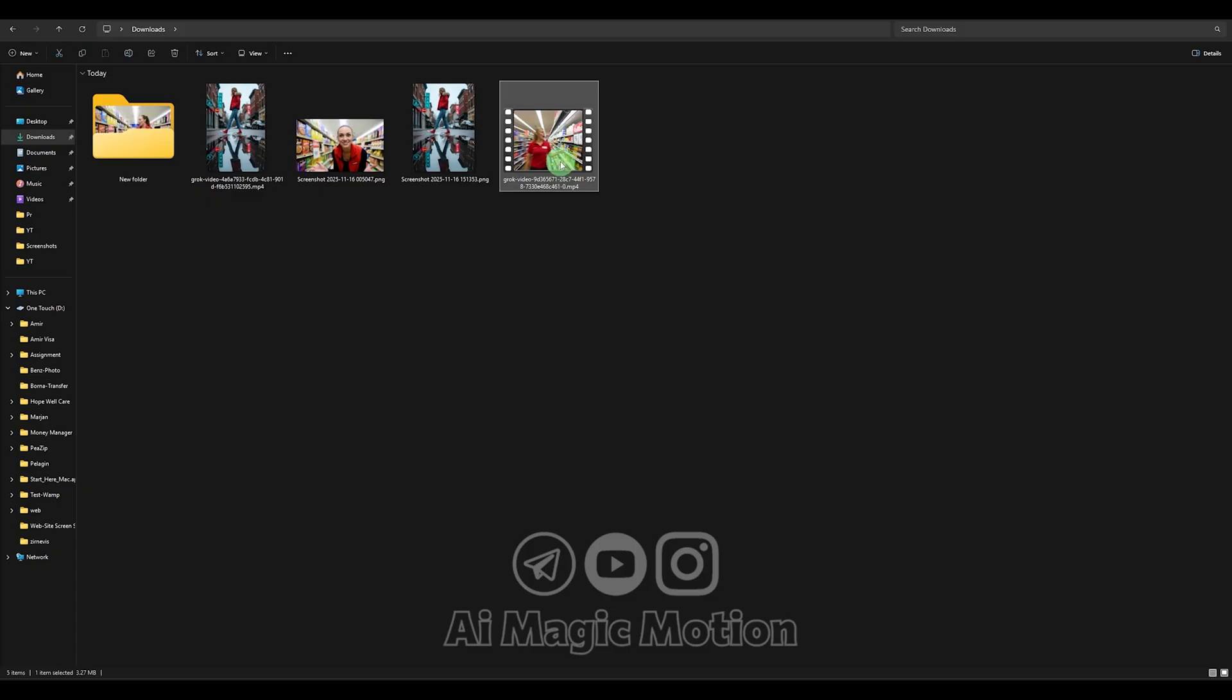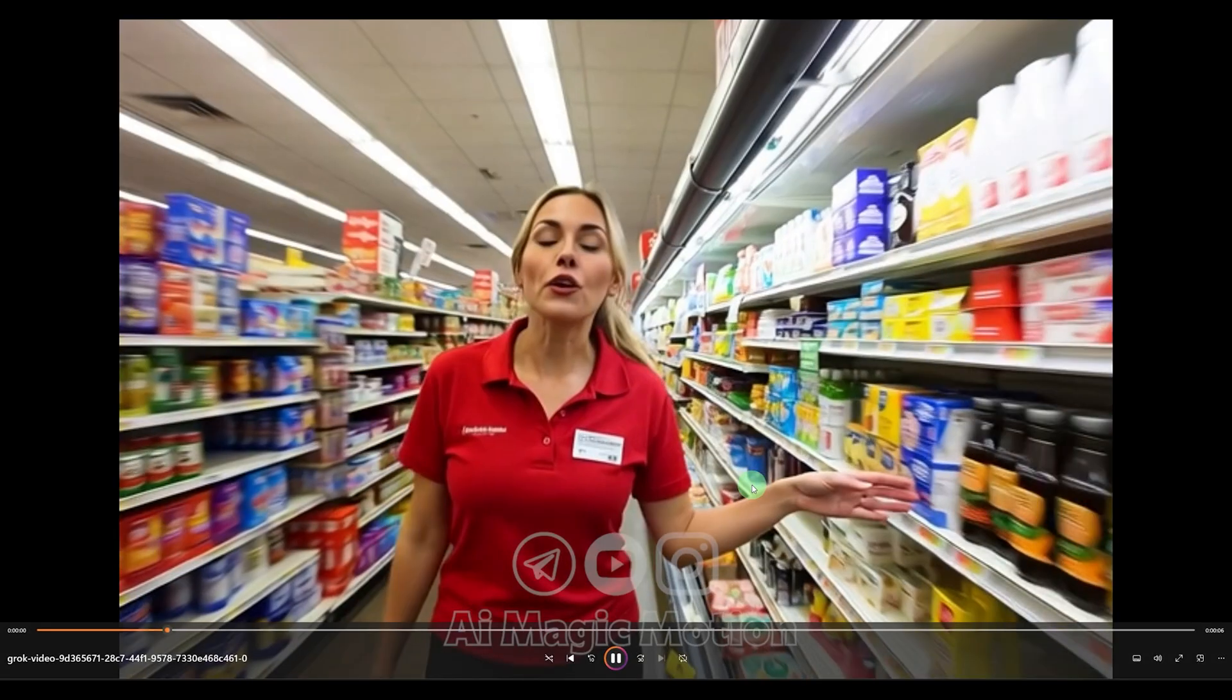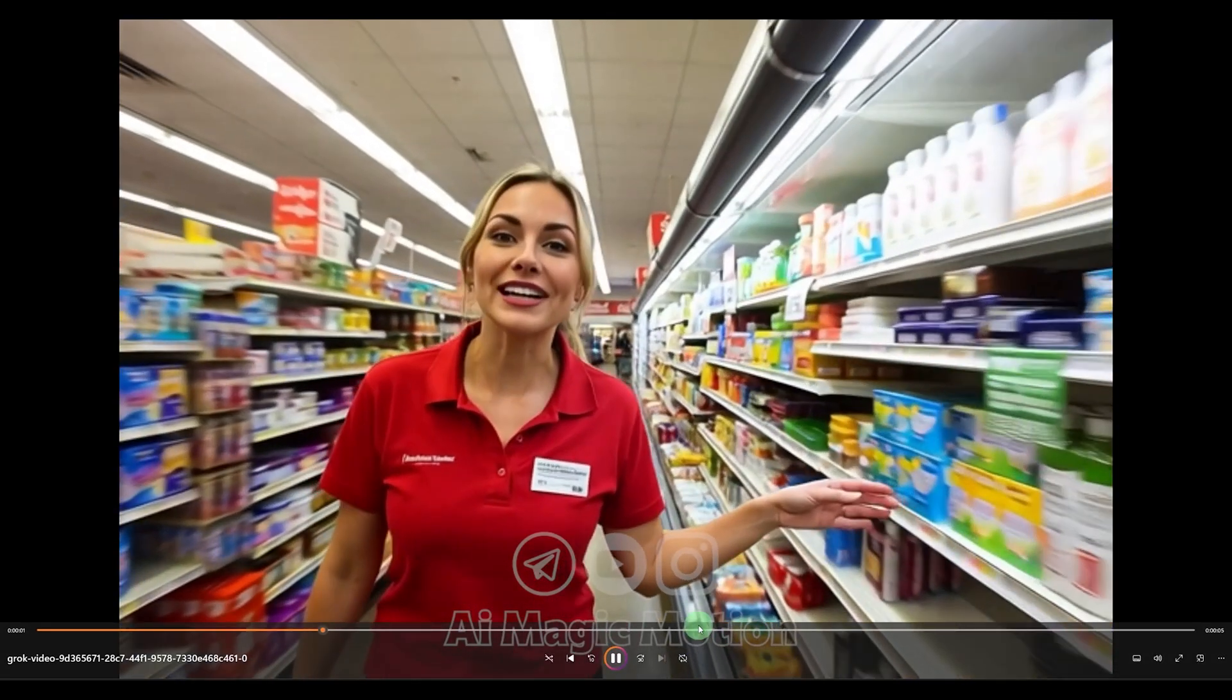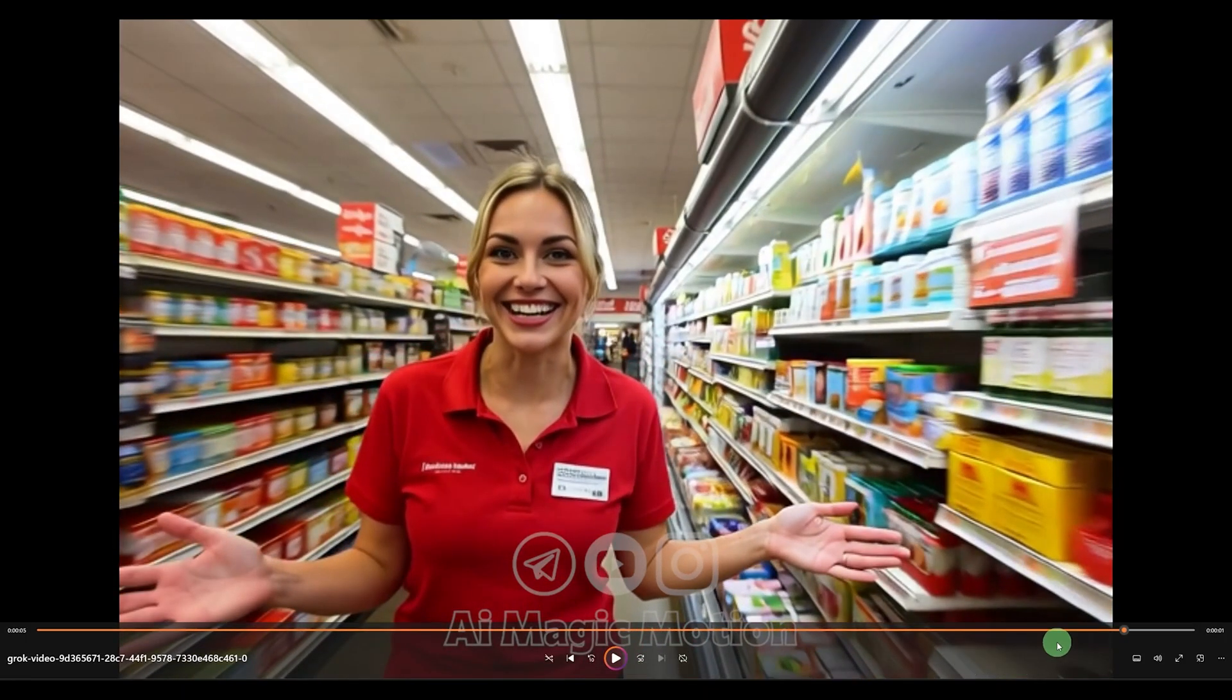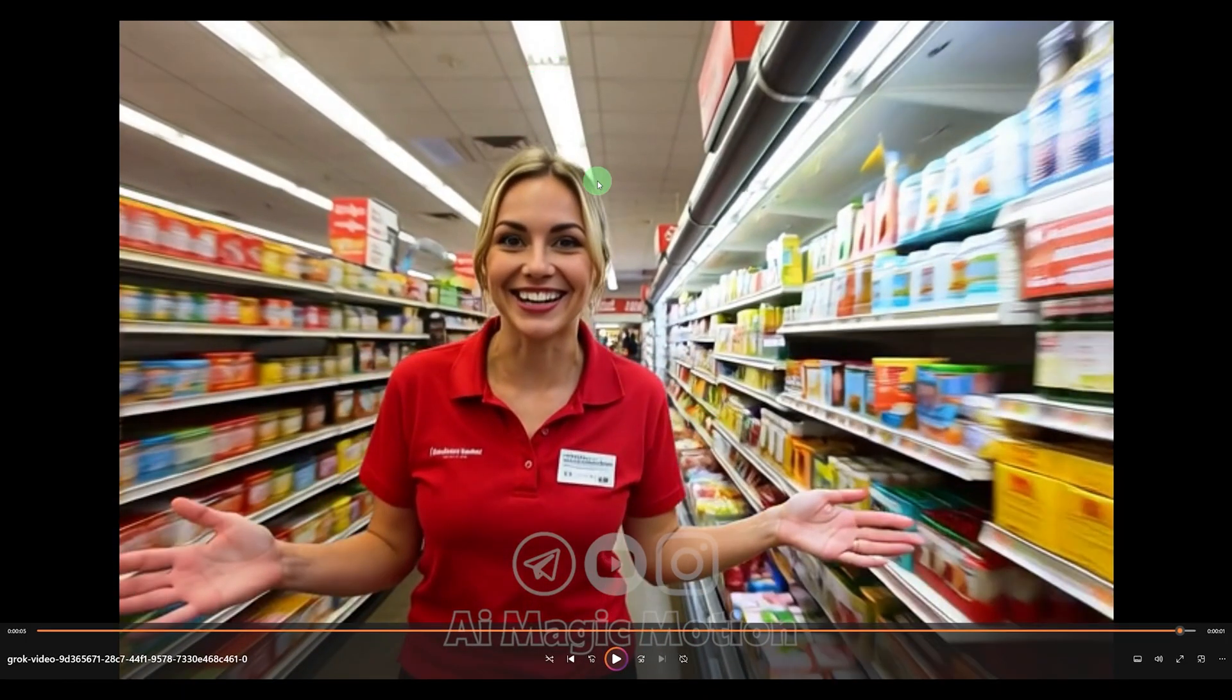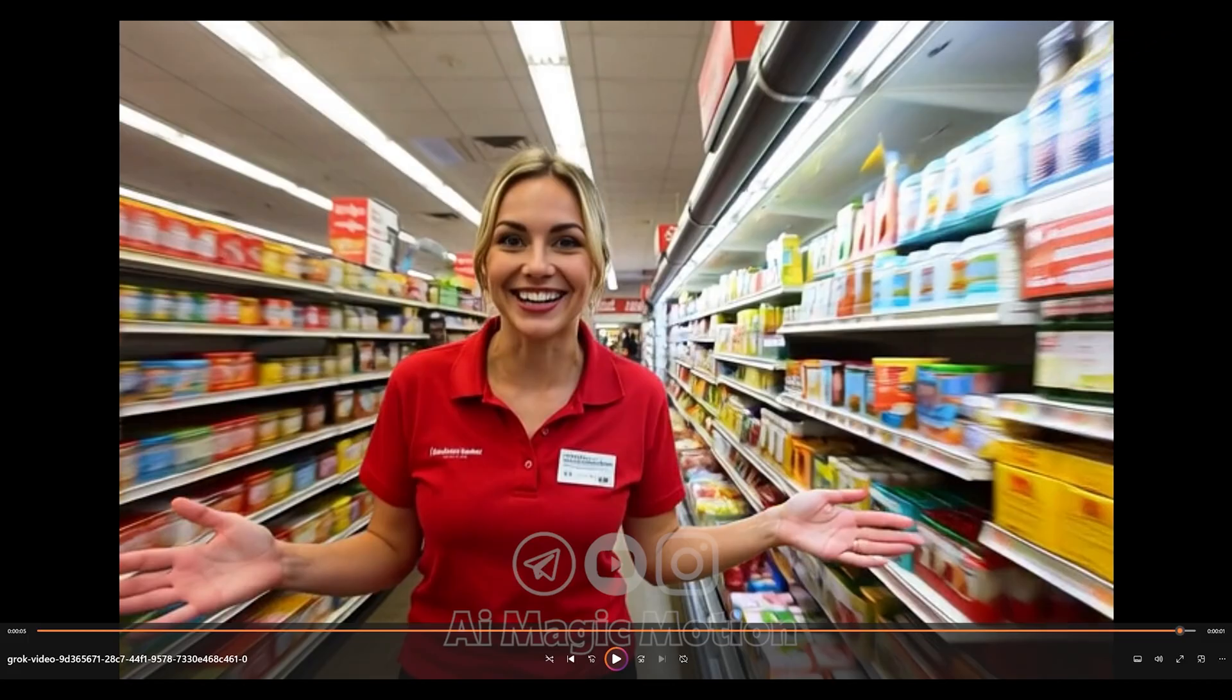As you can see, there's no watermark at all, and the quality is really good. Now, bring the video to its very last frame. Once you're on the final frame, take a screenshot. This screenshot will be our base character image. Now I'll close this part and go back to the main page.